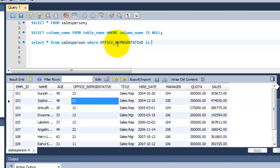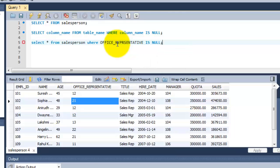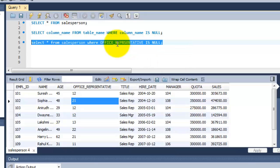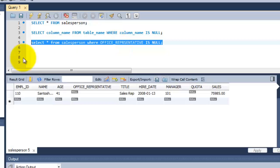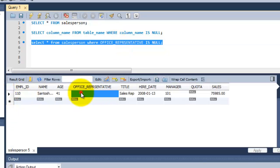This is the syntax to find the null values here. I am just executing this query. See, row number 110, the office_representative is null. So we got the exact result here.